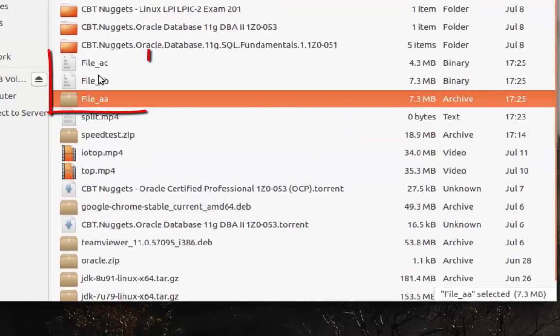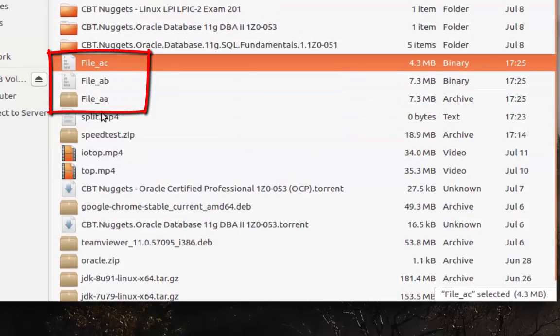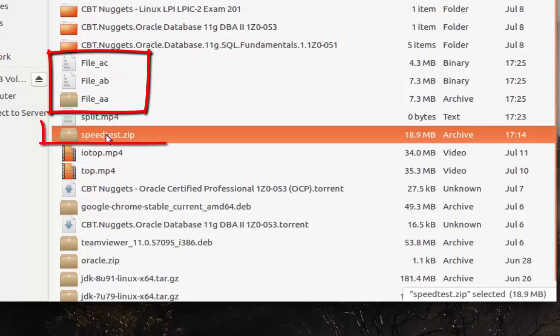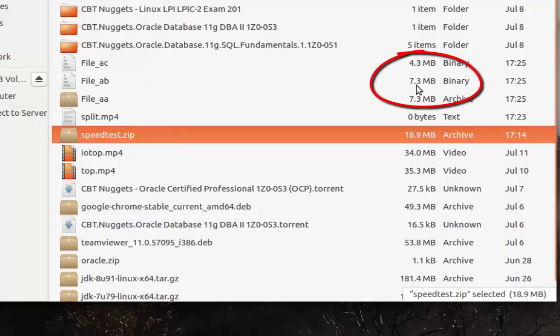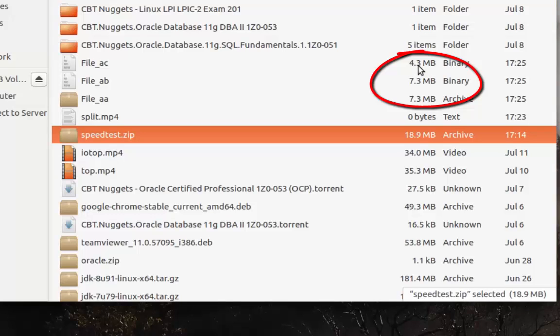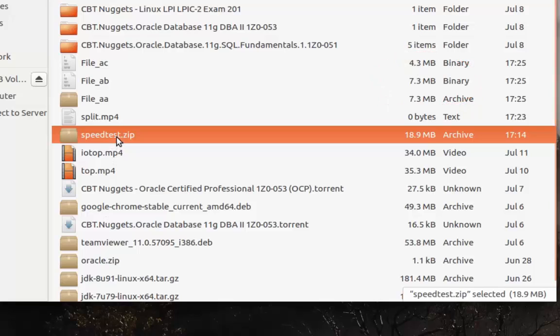To verify that, I'll go to my Explorer. As you can see, we now have three files. This big file was split into three smaller files. Each one has around seven megabytes and the last one has the remaining bytes. It's a very easy way to split a big file.